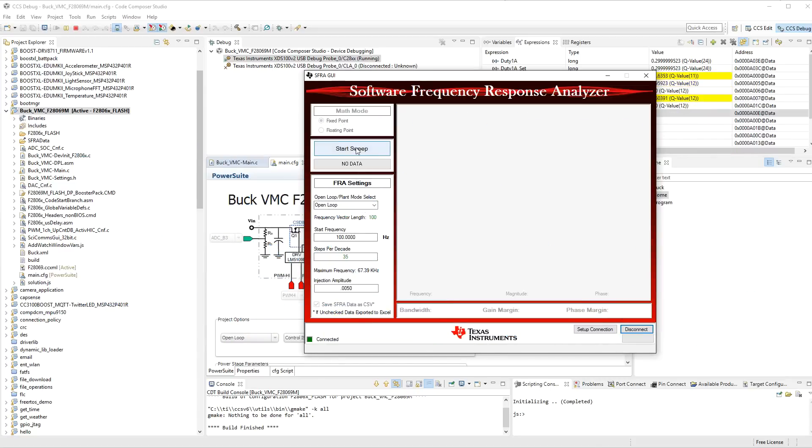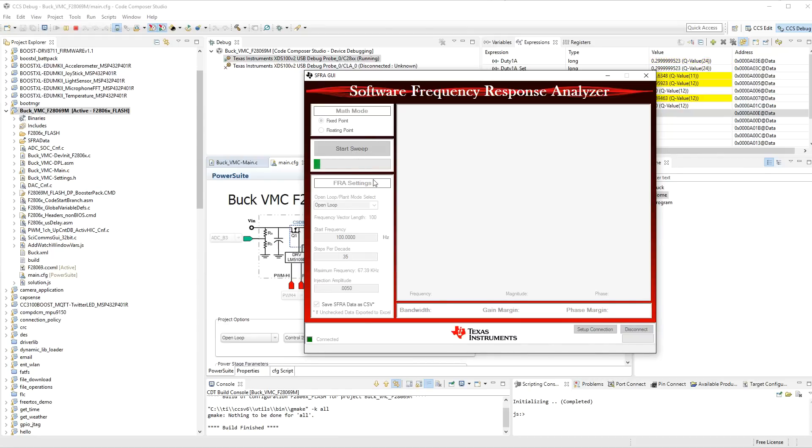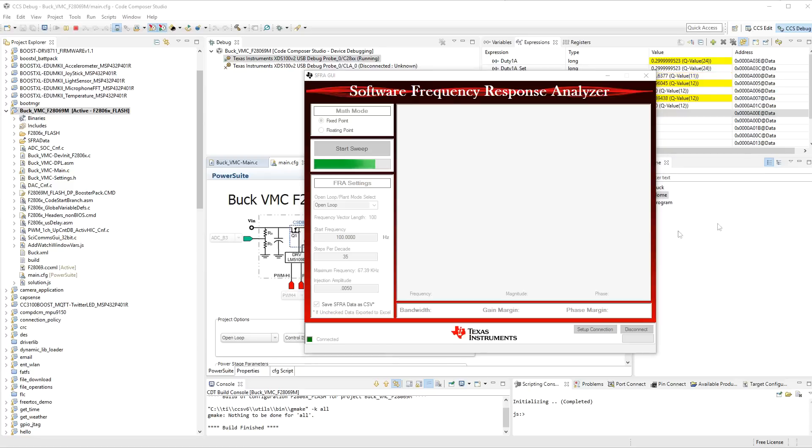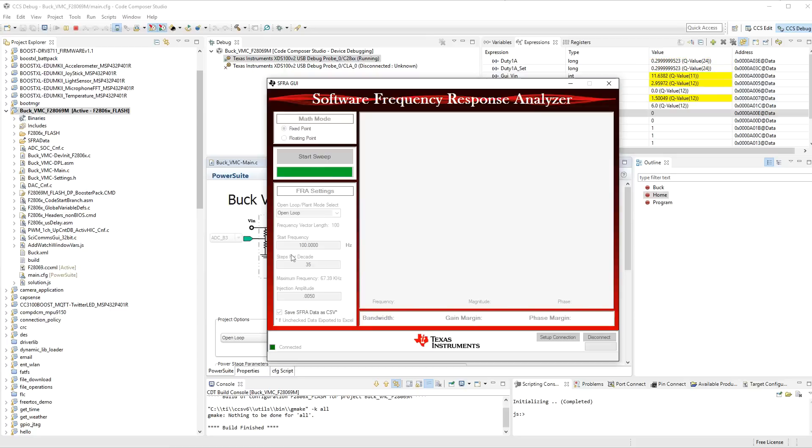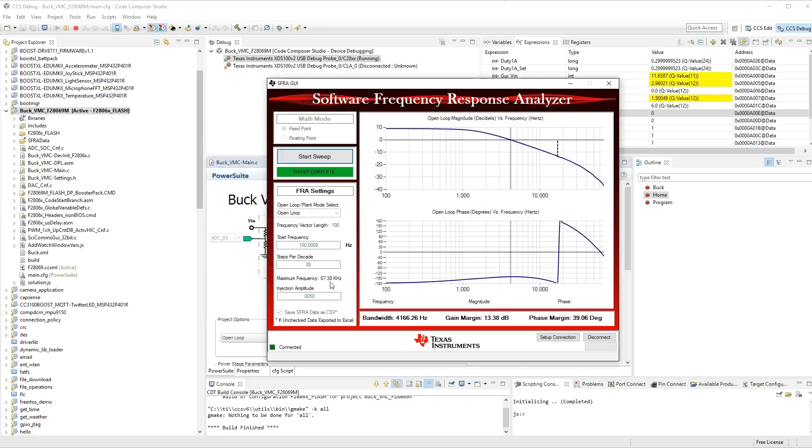So, you can just click on Start the Sweep. It's doing a fixed-point math in this particular case. And it will run through, and it's doing a frequency response analysis of the board with the current components and the current parameters that were set over here. It just takes a few seconds to run. So, you can see all the time that it's running, all these parameters up here are changing as it's adjusting its parameters and its frequency and things like that for this frequency response analyzer. And you can see its start frequency is 100 Hz, and it's going up to a maximum frequency of 67 kHz of noise that it's injecting.